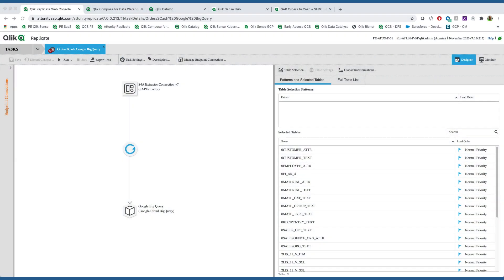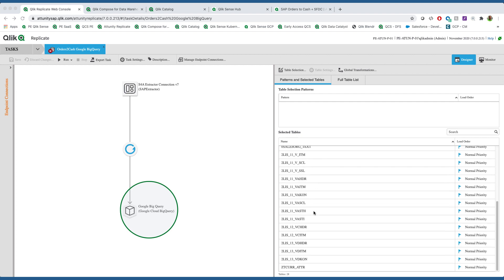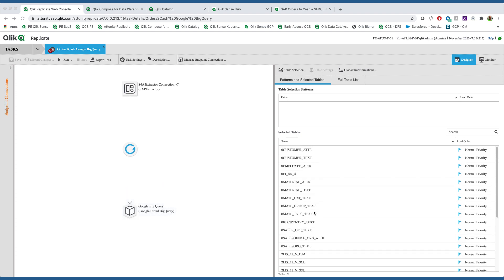To begin the demo, we're going to go ahead and click replicate. This is where we use the SAP extractors through a connection to pull the data out and land it in Google BigQuery. As you can see, this is a list of the extractors that we are using to populate the data we need for the orders-to-cash process.